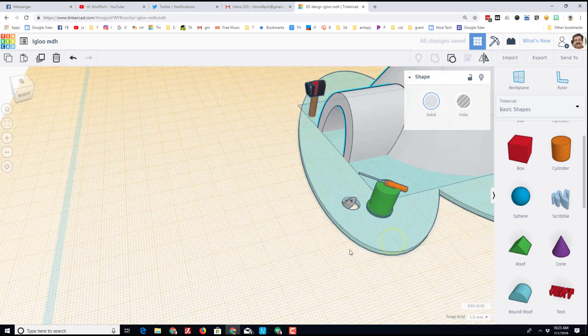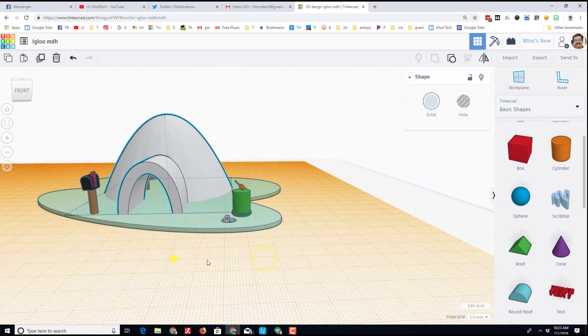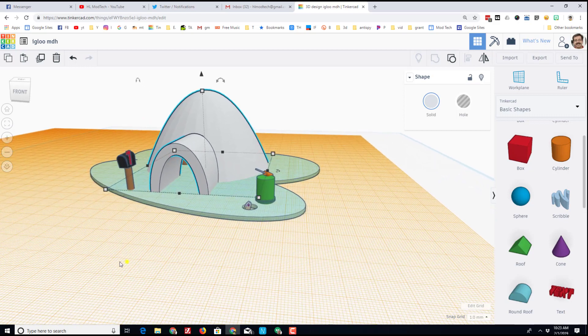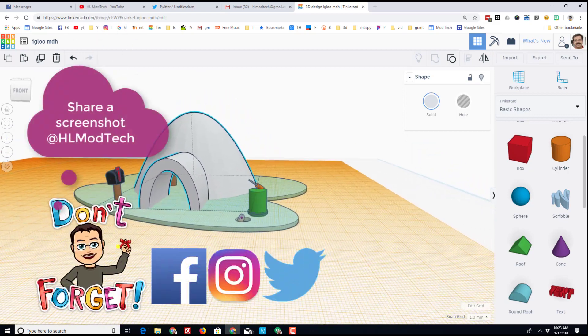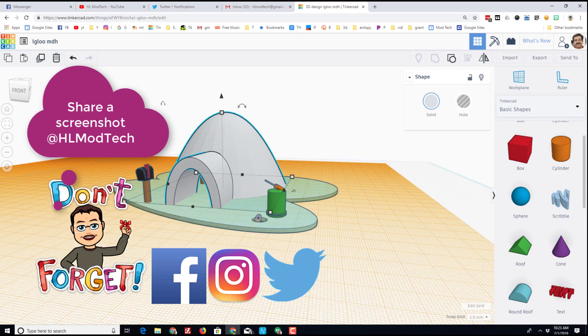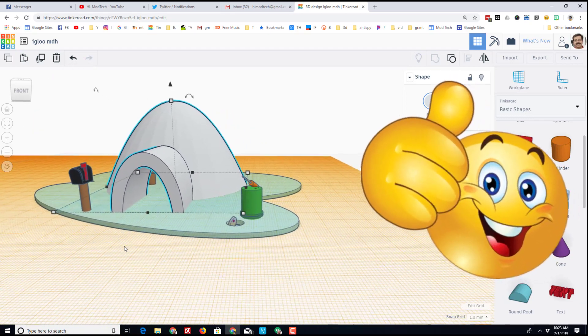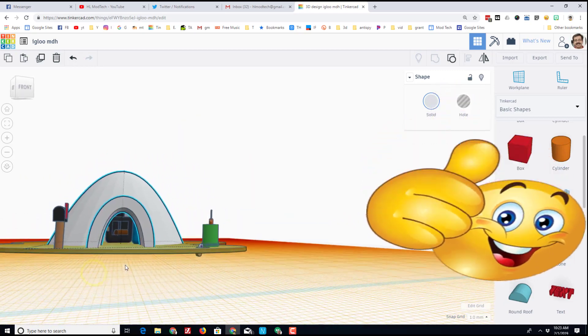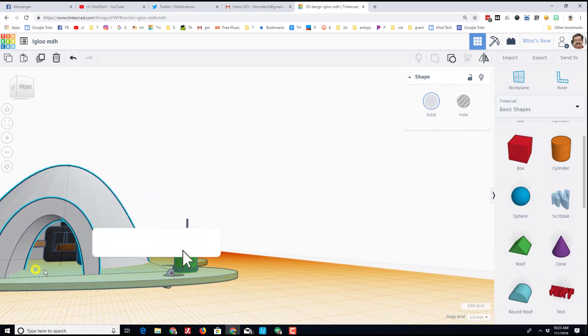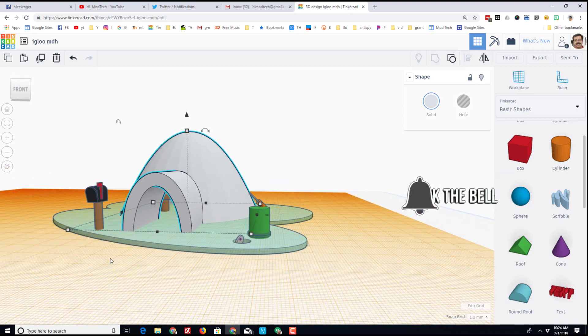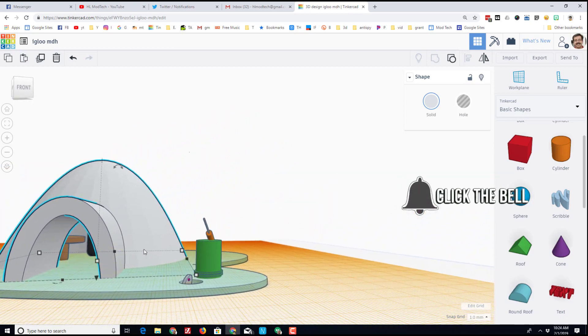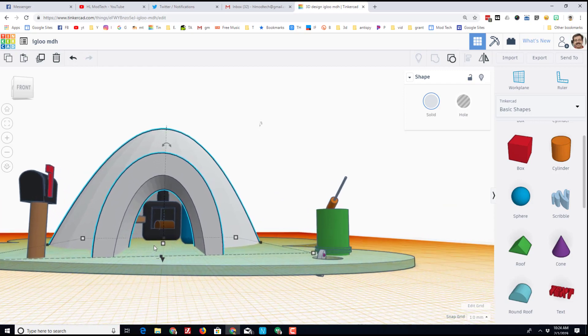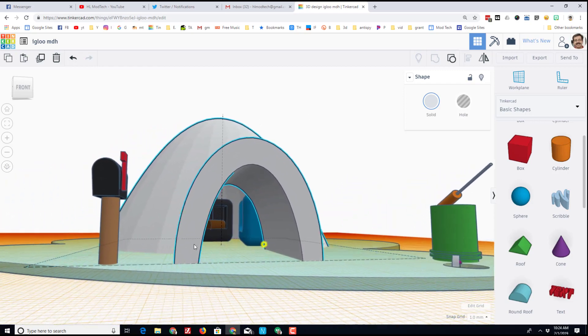Maybe I should add some cute little windows in the igloo, but friends, I'm gonna cut it short for today. I hope you had fun and added some cool stuff. If you did, please make sure you share it with us at HL Mod Tech on Facebook, Instagram, or Twitter. If you had a good time, please hammer that like button. If you haven't subscribed yet, what are you waiting for? Mash that subscribe button and hit the notifications bell if you want to be the first to know when there's a brand new movie from me, HL Mod Tech. Thanks for watching, have a great day.